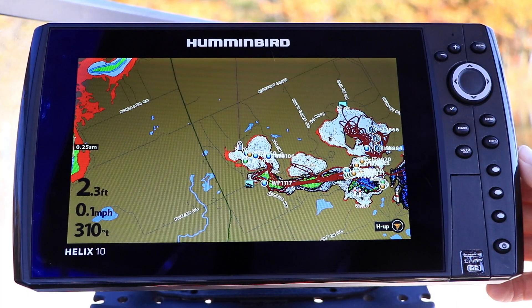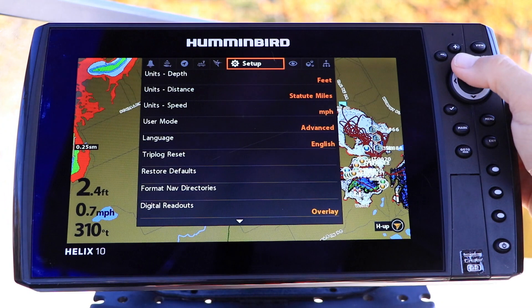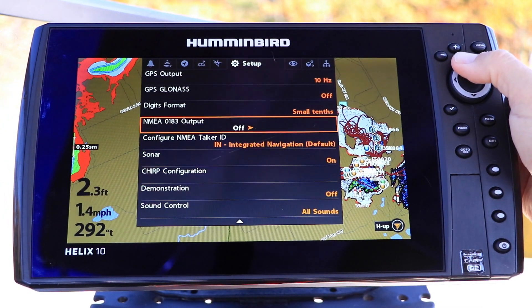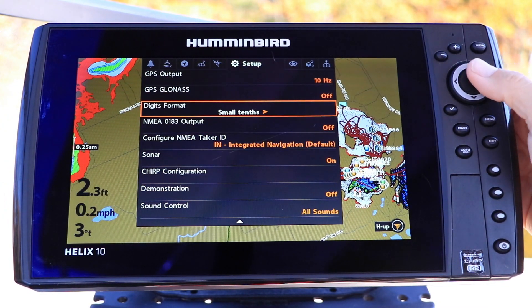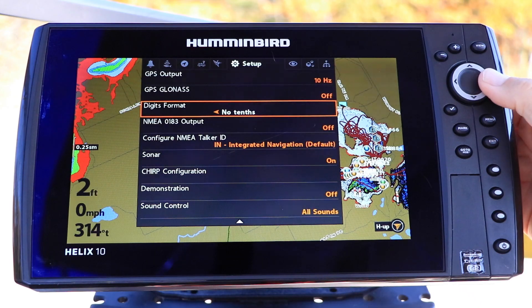Under the Setup menu tab, select Digits Format using the up and down arrow keys, and make your format selection using the left and right arrow keys.